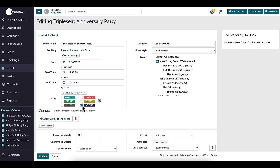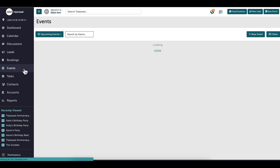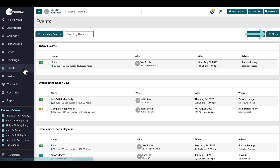Next, I want to show the events page and how I can take a closer look at my events based on status. I can utilize the filter button to limit the statuses I am seeing.